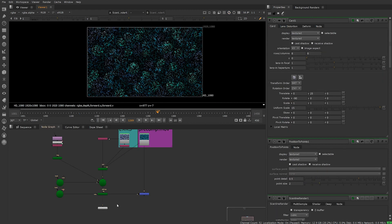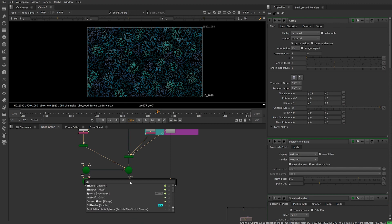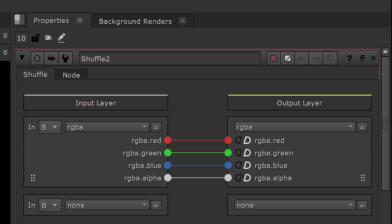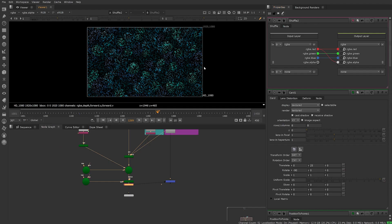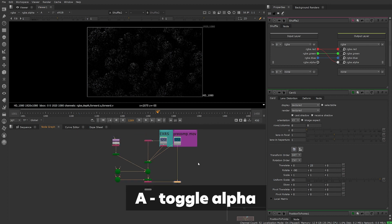Next we need luminance to influence our alpha channel. To do this create a shuffle node underneath the scanner line renderer. In the properties menu switch the input red channel to the output alpha channel. We can see there is now an alpha channel if we toggle A in the viewport.